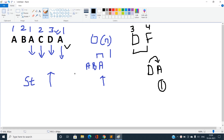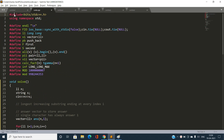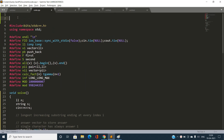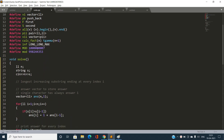In the code, we take N (length of the string) and the string S. An answer vector stores the result for every index i, initialized to 1 since a single character always has answer 1. The time complexity is O(n) where n is the length of the string. Space complexity is O(1) if we print directly, or O(n) if we store the answer vector.